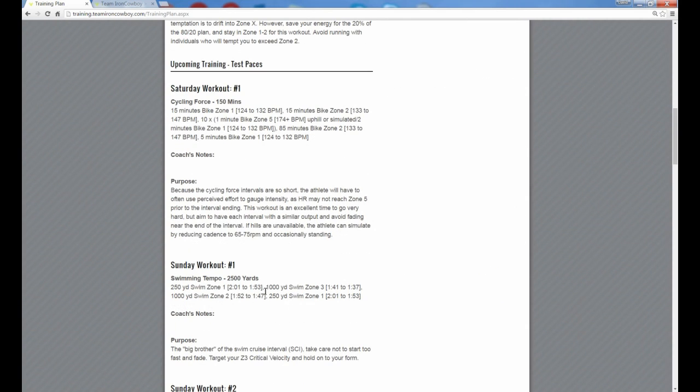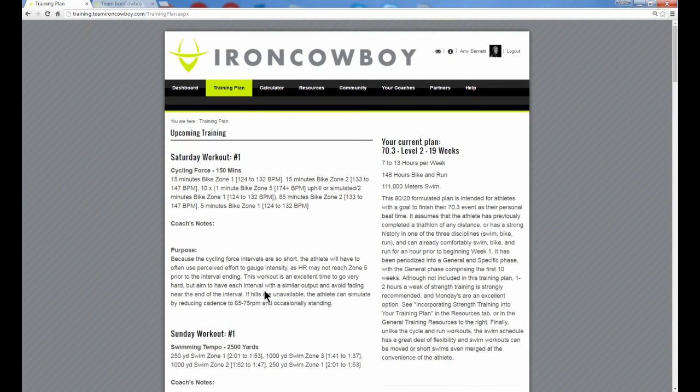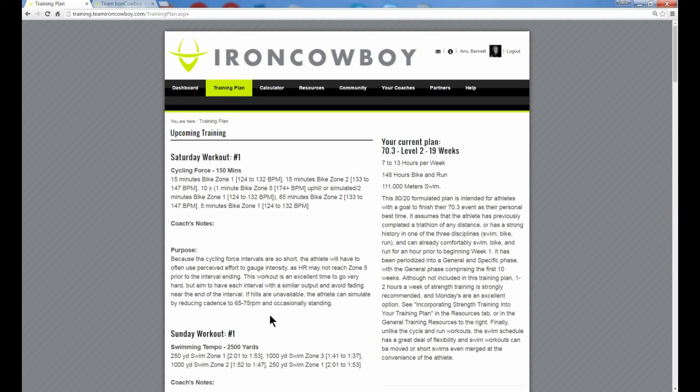So I hope that explains integrated zones. If any questions, of course, you can email me, david at dwcoaching.com. You can talk to me on the forums as well and we hope you like this great new feature as part of Team Iron Cowboy and we are really glad to have you a member of the group. Thanks.